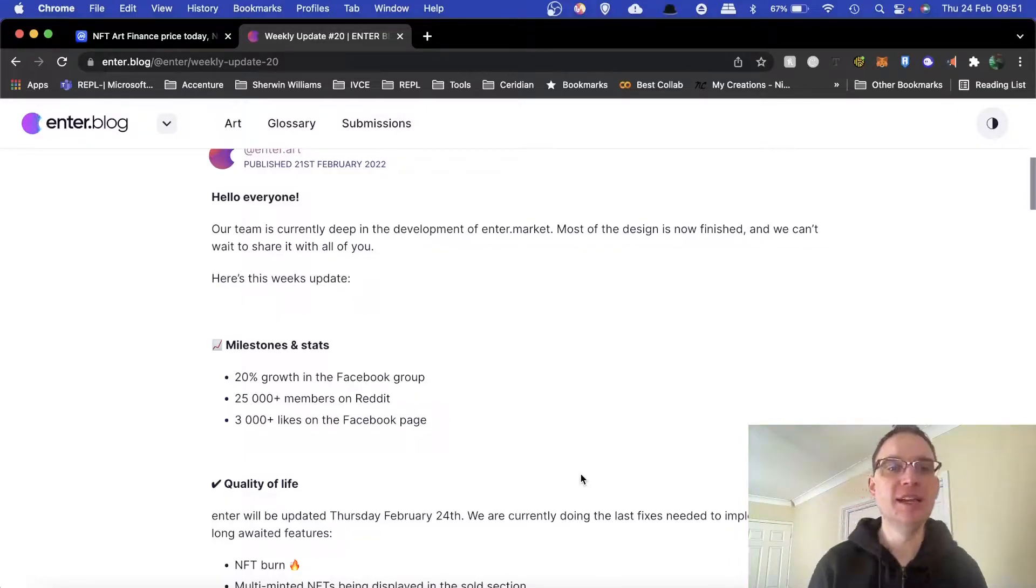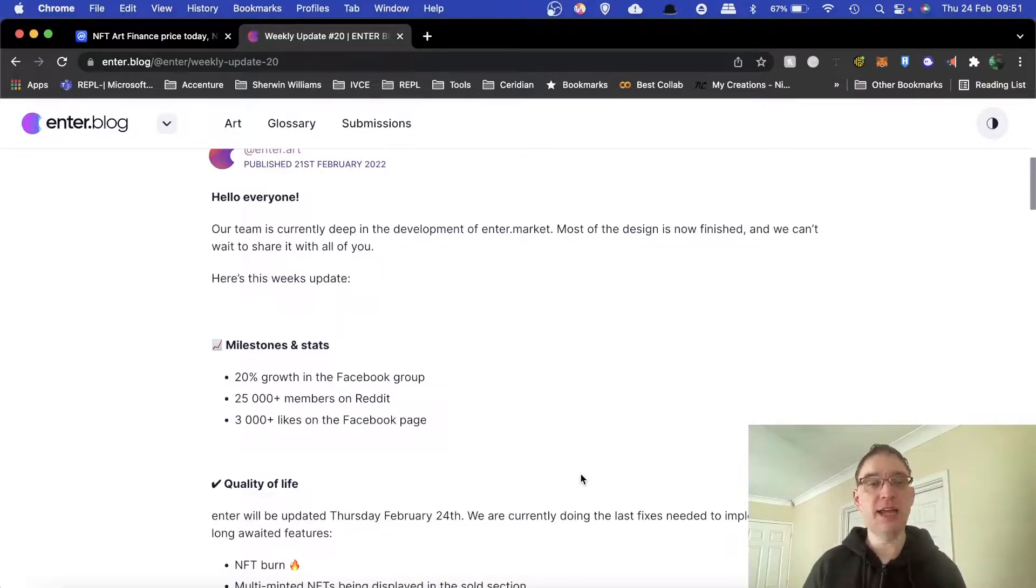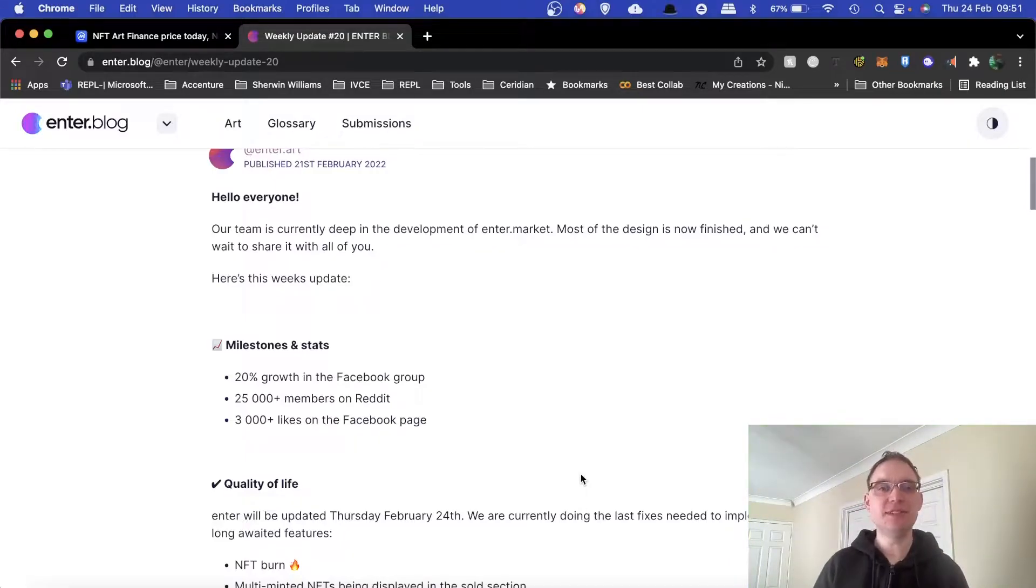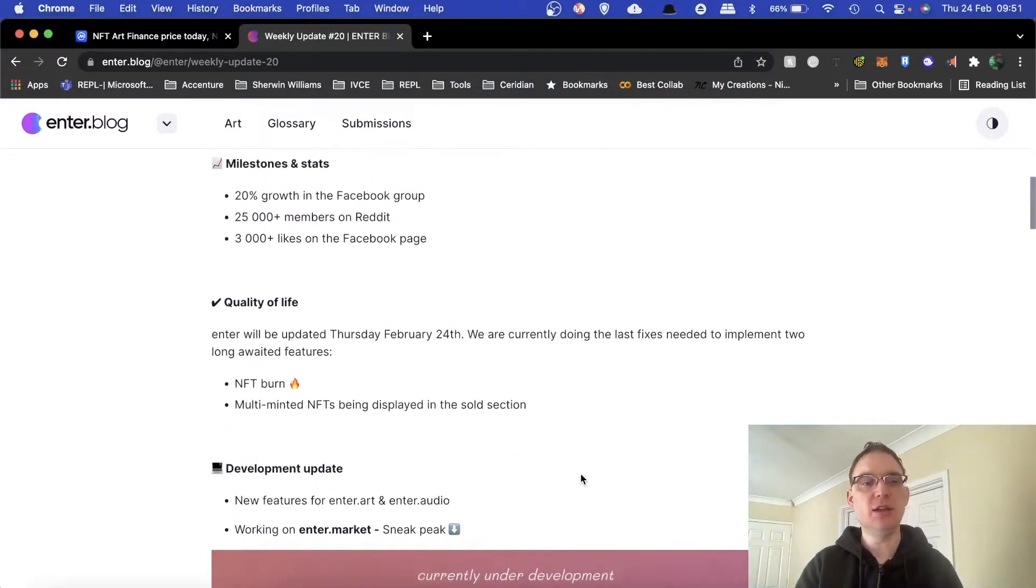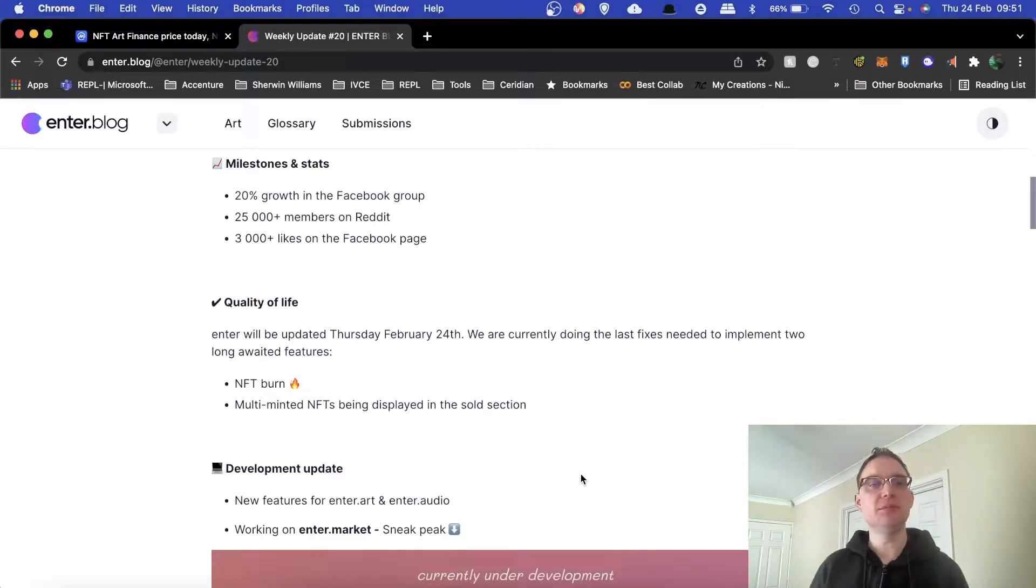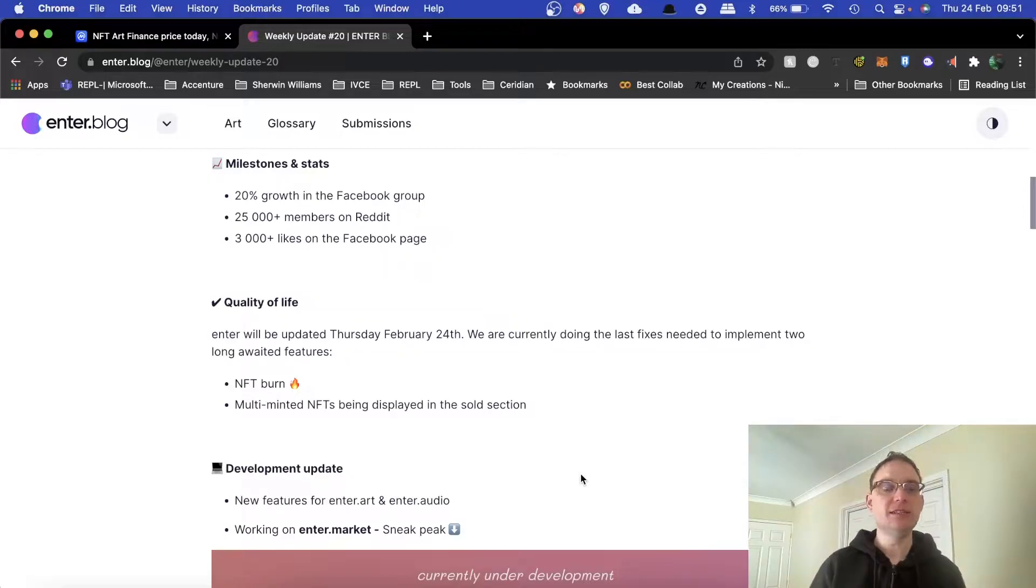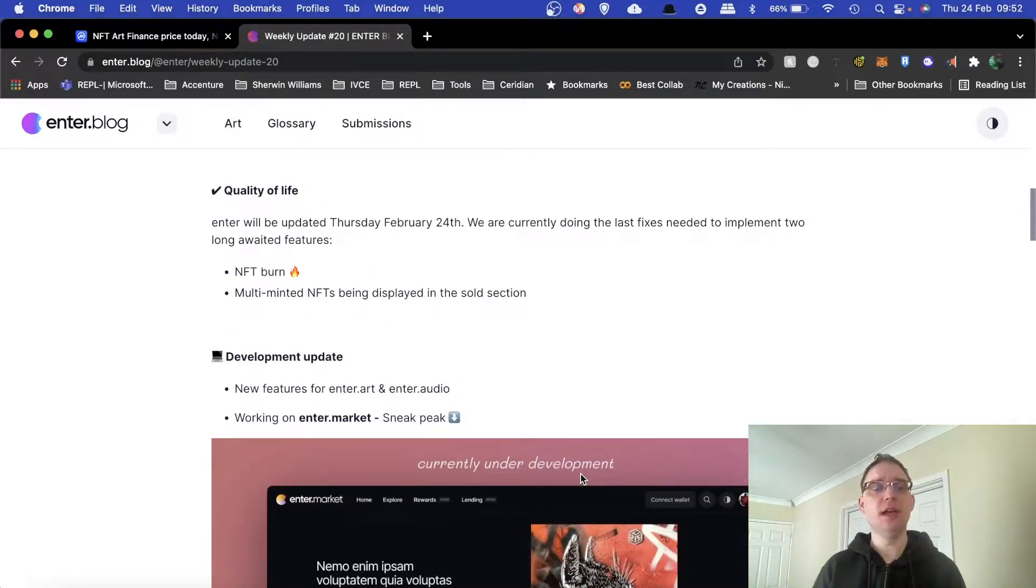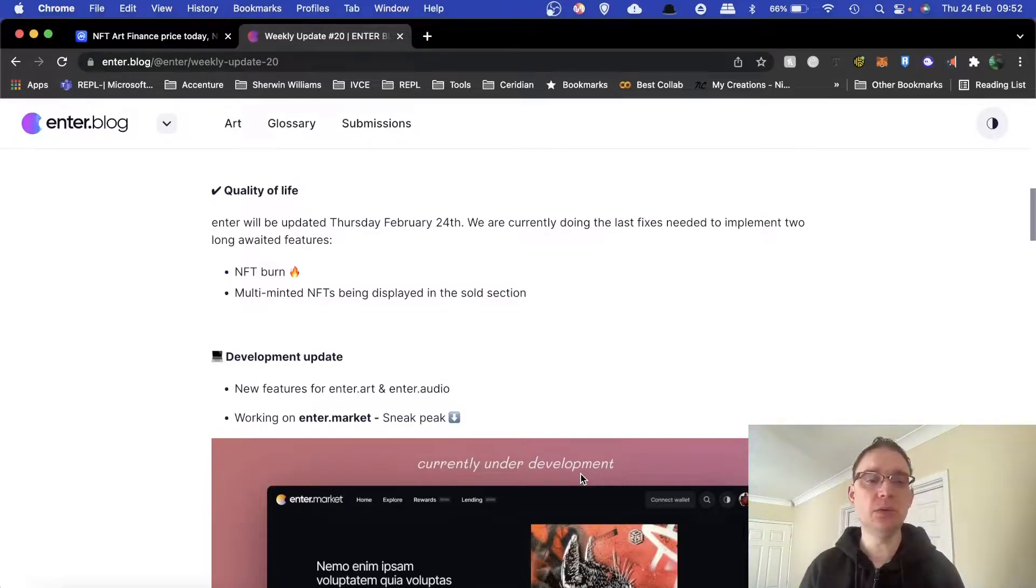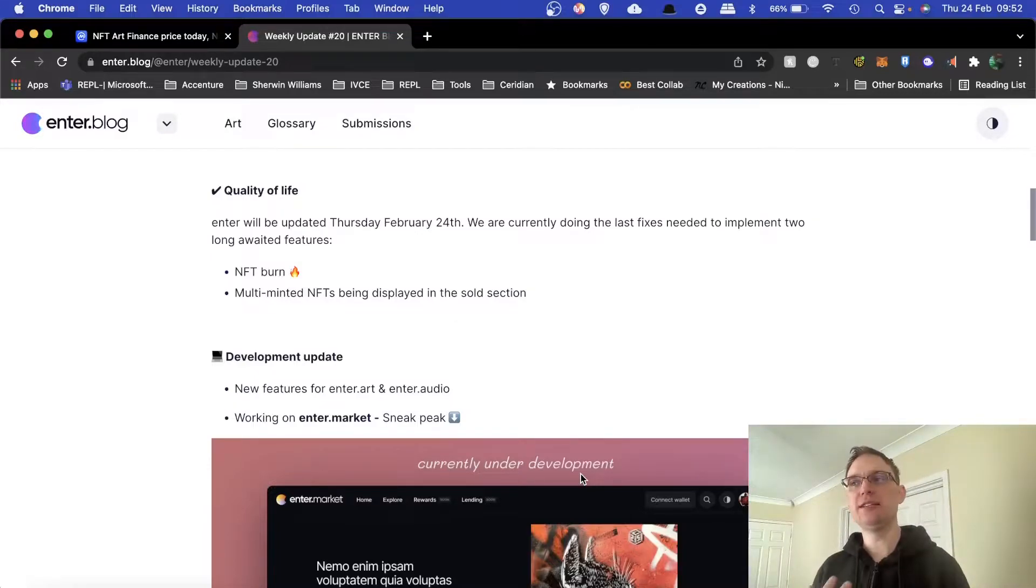They start off by saying the team's doing development with enter.market and there's a preview. Most of the design is now finished. There's been a lot of growth: 20% growth in the Facebook group, 25,000 plus members on Reddit, and 3,000 likes on the Facebook page. In terms of quality of life, they're doing functionality for the NFT burn. That's quite important because the more tokens that are burnt, the more chance there is of the token increasing in price.